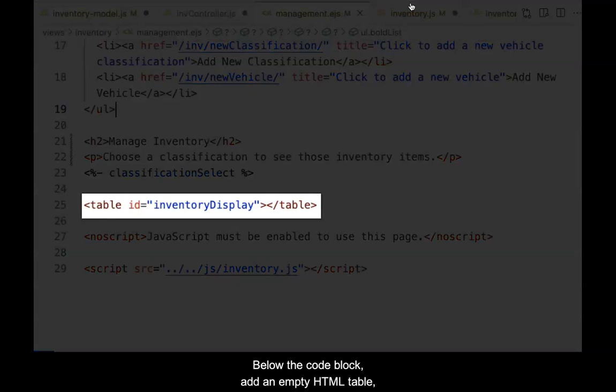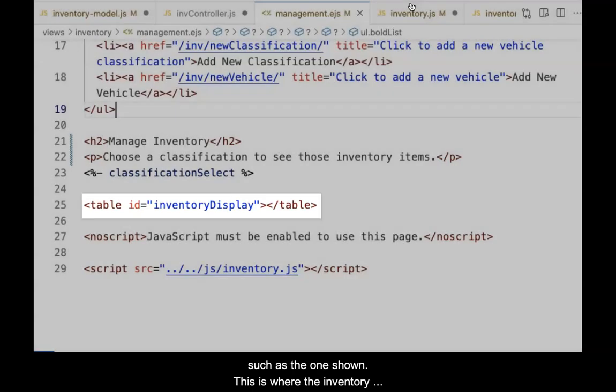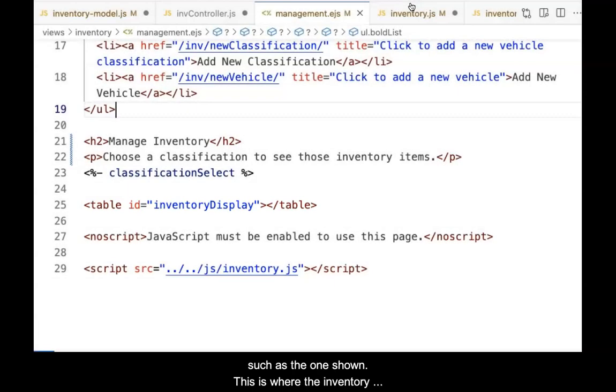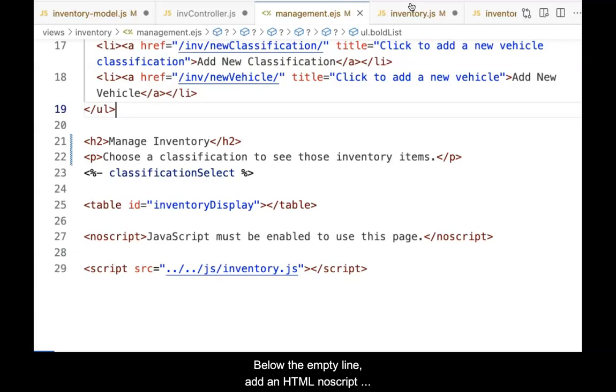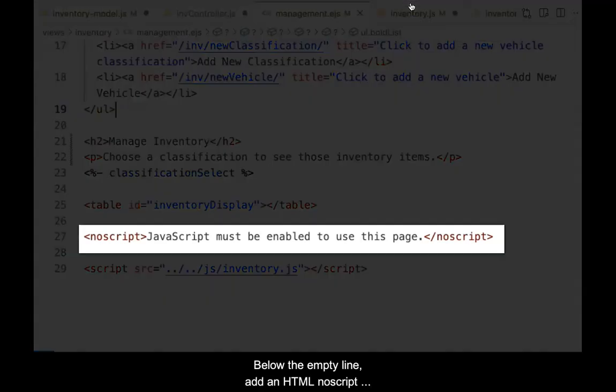Below the code block, add an empty HTML table such as the one shown. This is where the inventory items will be displayed. The ID and its value will be used by client-side JavaScript to know where to inject the data.